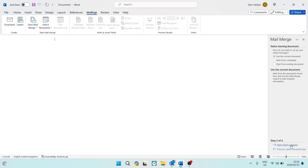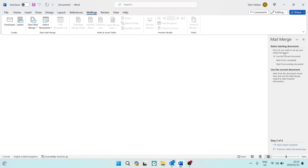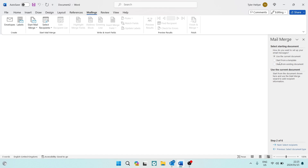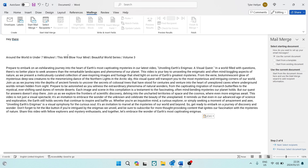Under step one of six, we're now going to select the document. You can use your current document — the one you're seeing here — you can start from a template, or you can start from an existing document and import it. You can also select a template. I'm going to use the current document, and I've already prepared something here just for example purposes — this is what your email will look like.